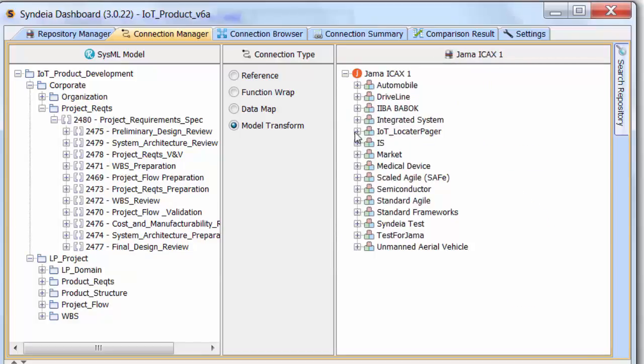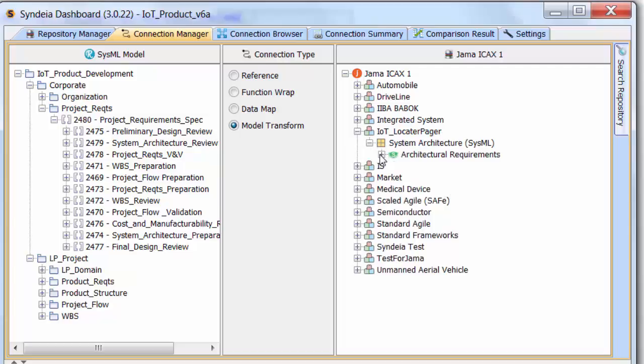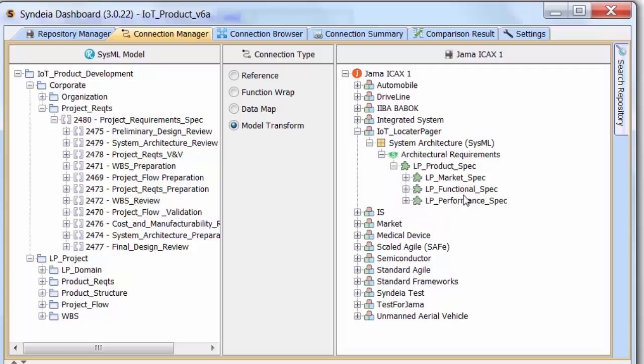Similarly, we use our link to a JAMA repository, find the LP product spec, and drag it into a different package. The three-level requirements hierarchy is preserved.